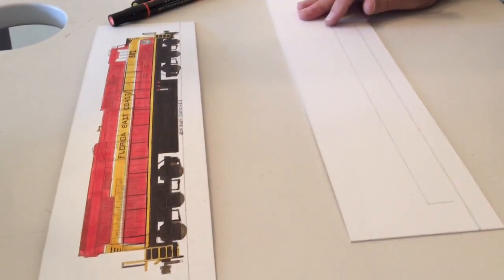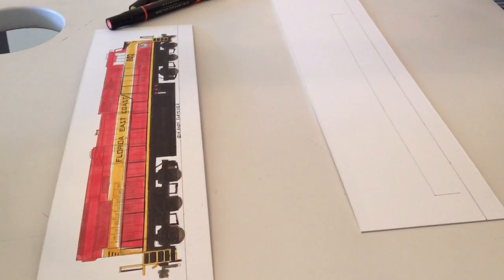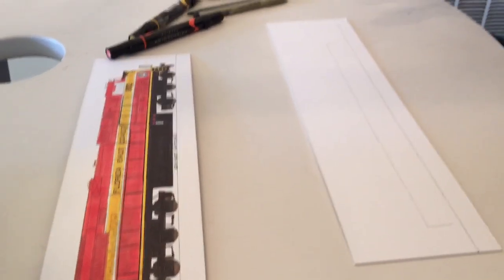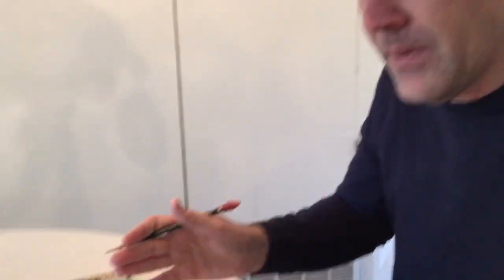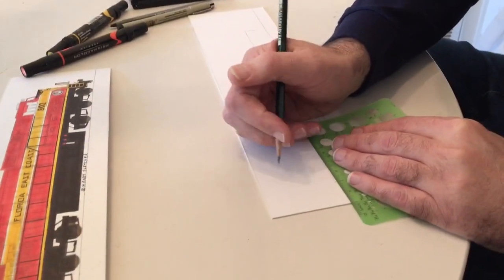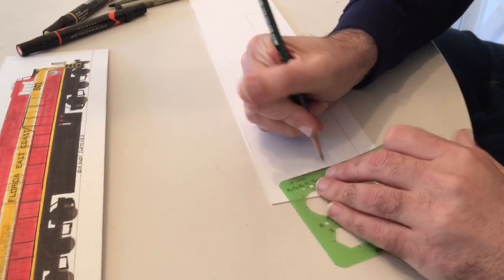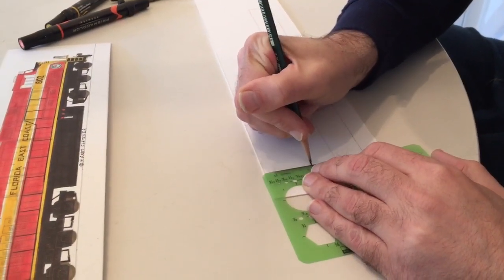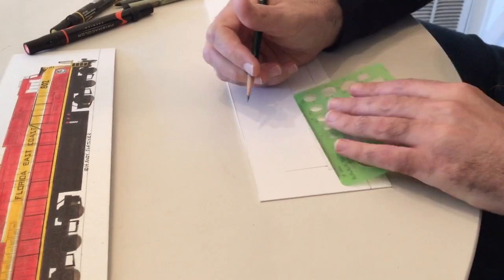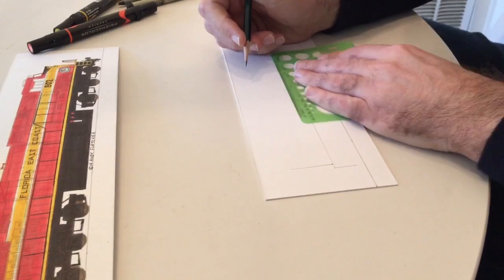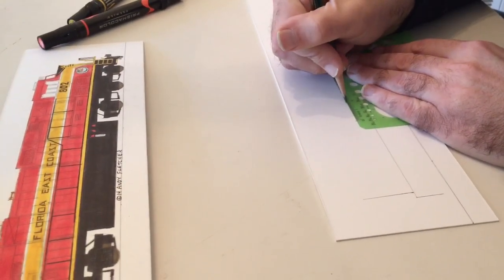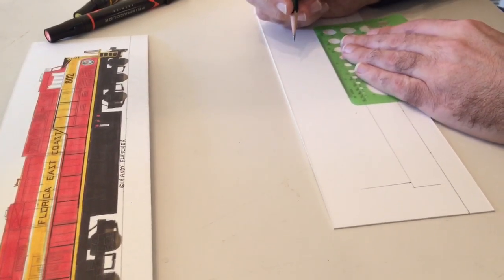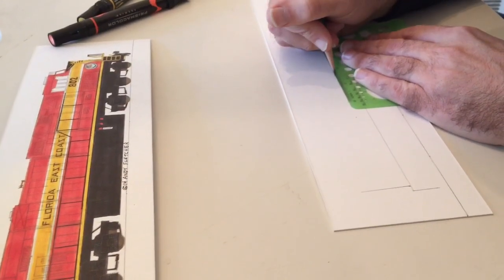Because one of the issues is that a lot of times when artists will come up to me and say, well I want to get the cab right, or I want to get the intakes right, they just start to work on that area. And the thing is, it's more important to basically start to block out where all the different parts go on the locomotive.